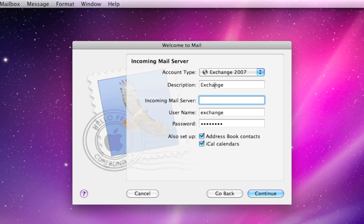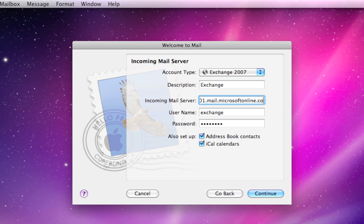Your incoming mail server, however, does have to be exact. You want it to be exactly like what it's gonna show up on my screen. Namely, red001.mail.microsoftonline.com. Again, that's red001.mail.microsoftonline.com.